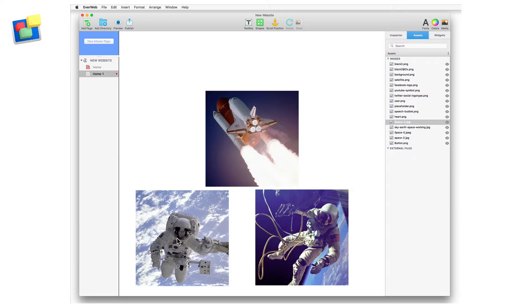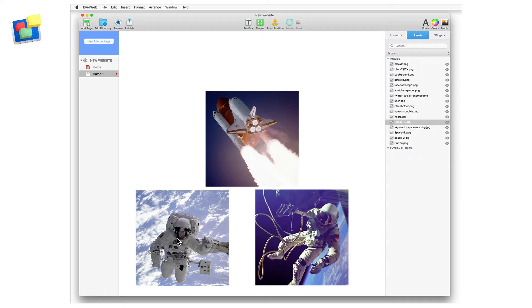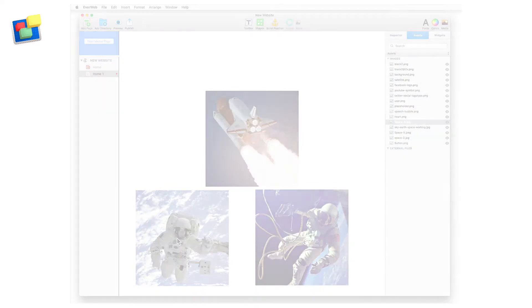This is advantageous as it will shrink the size of your project file, which is especially useful if you have a large project file. A smaller project file will be more efficient as it will use less computer memory and disk space, making working in the project more responsive. Having fewer assets in the assets list also makes finding the files that you need to use a lot easier.